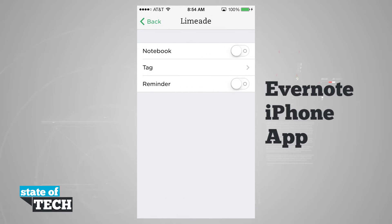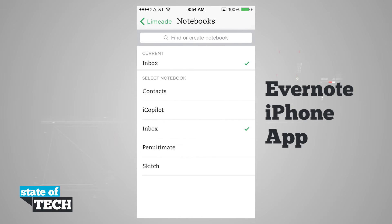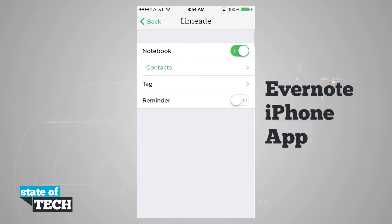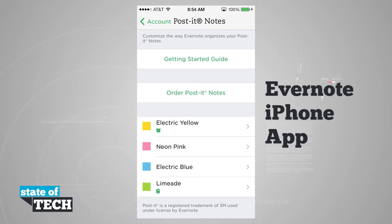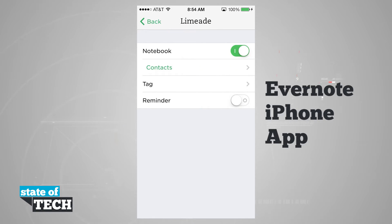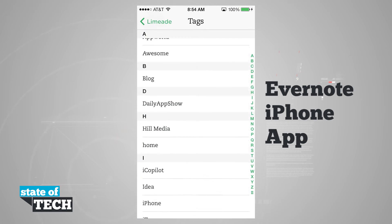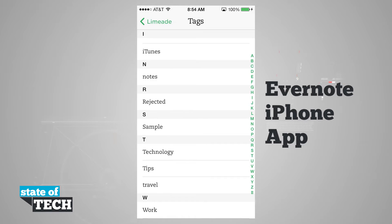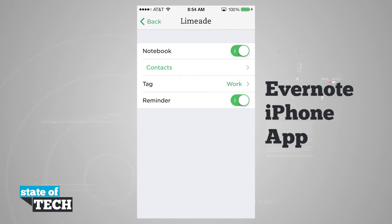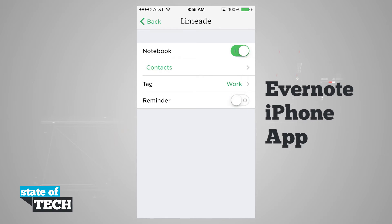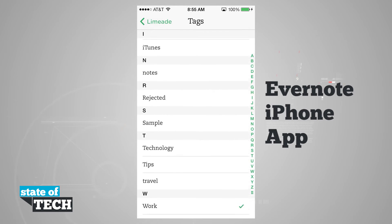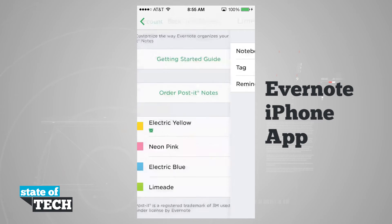For example, coming into the green LimeAid one, if I set this for a notebook and tap Inbox, it's going to go into my contacts notebook. I can also add a reminder and organize it by a specific tag — say Work. So whenever I scan a LimeAid Post-it note, its content will go into my Contacts notebook, be tagged Work, and automatically create a reminder. I can turn these off or reorganize them however I want, and tapping a tag removes it and sets it back to default.